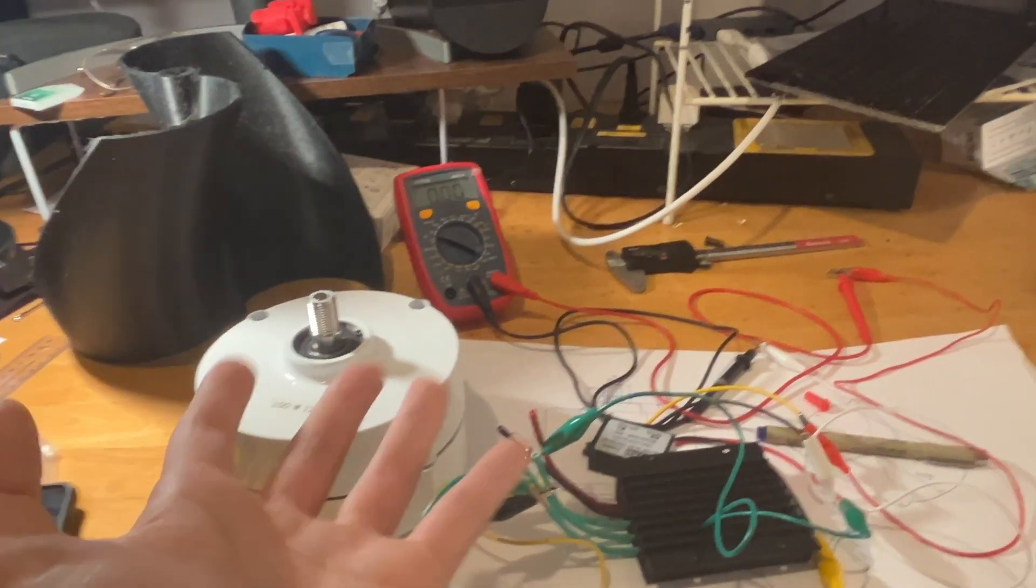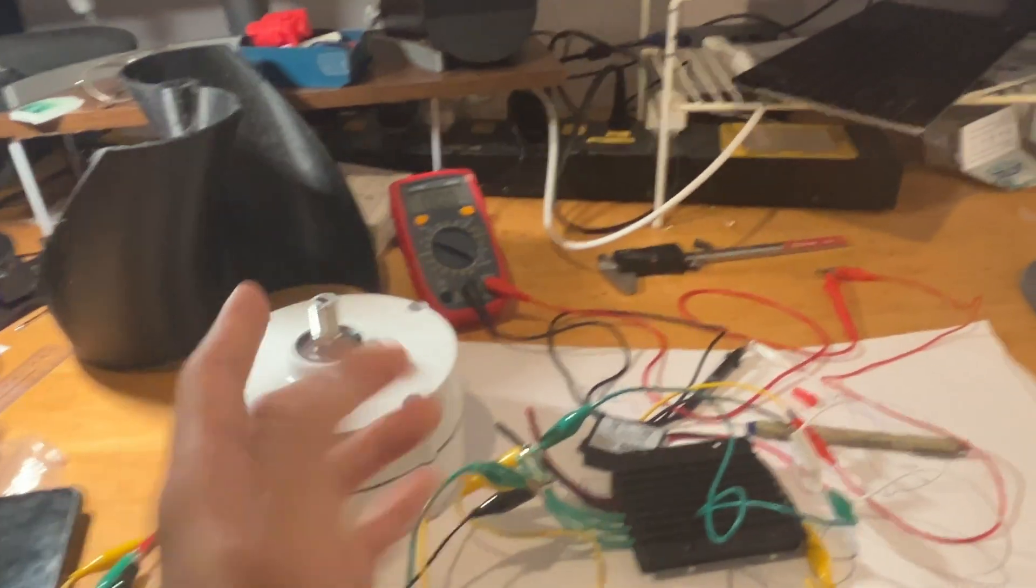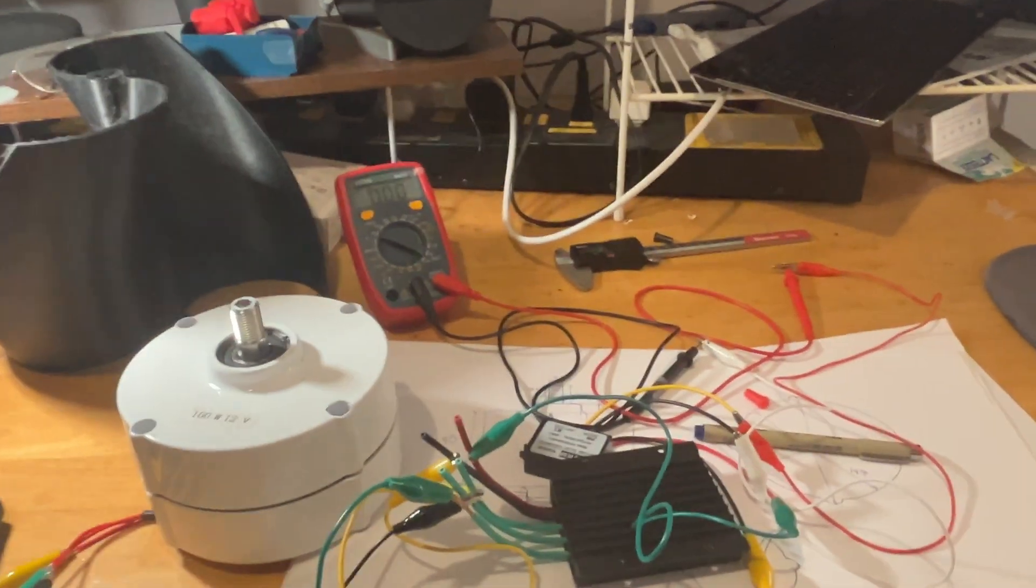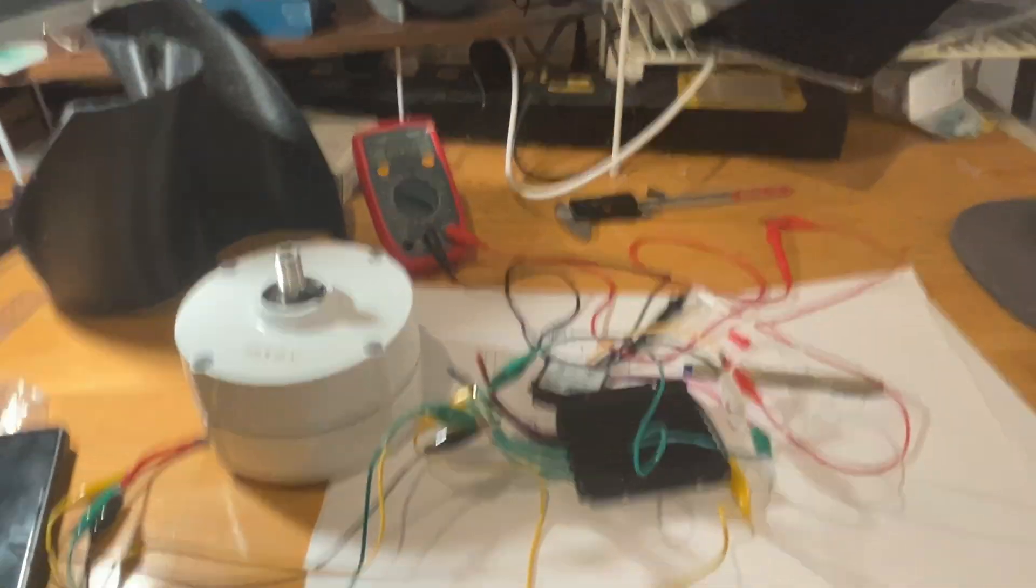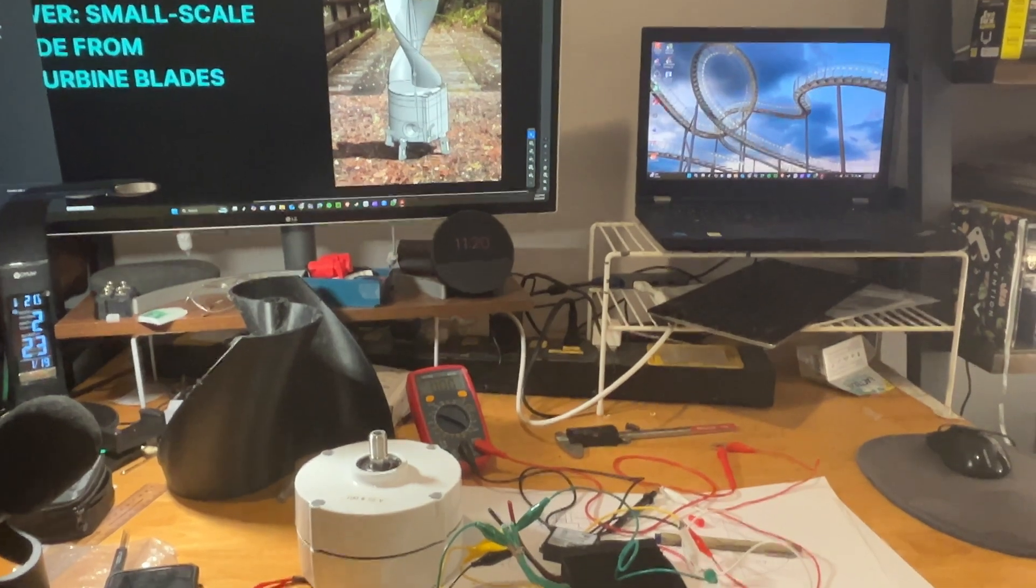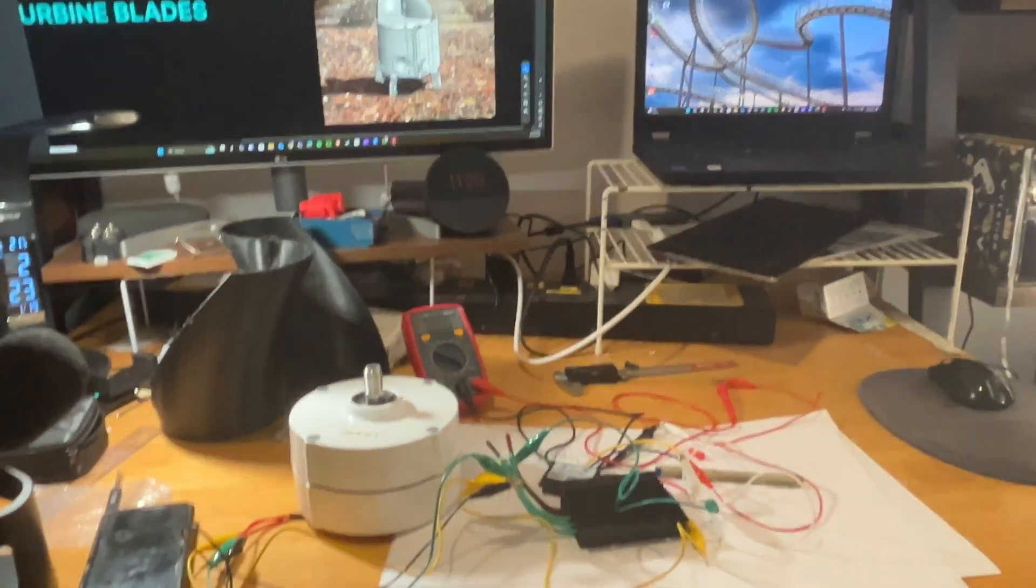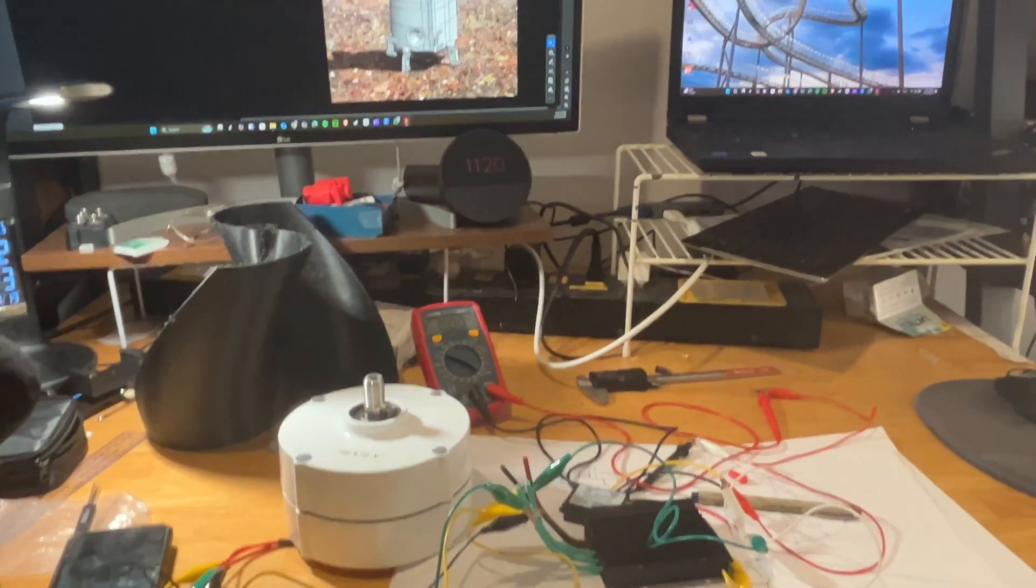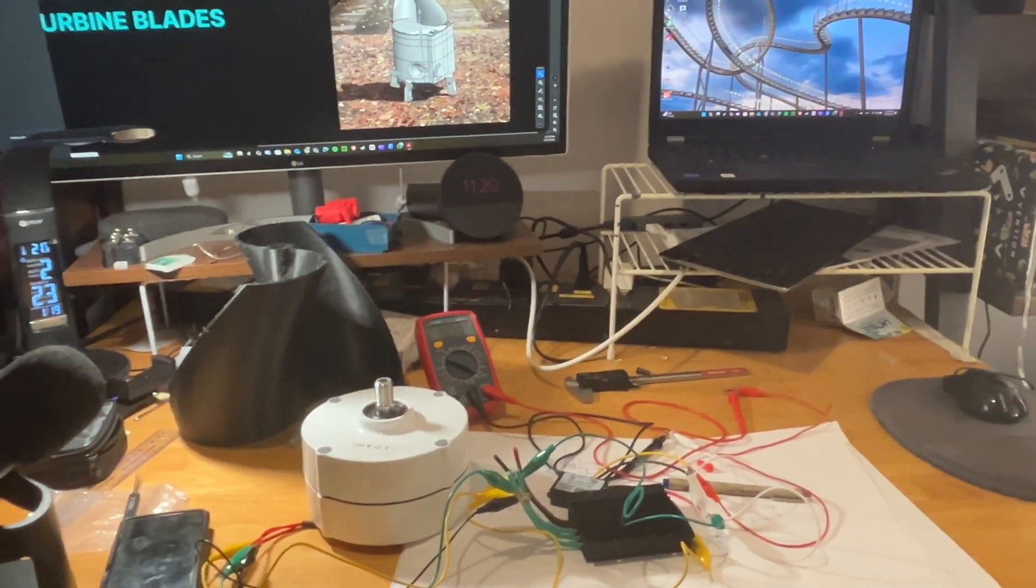When I say we, it's me and my three other teammates. Shout out Lucas, shout out Manu, shout out Phil. Extra props to Manu for taking care of the electrical, especially since we're not in electrical engineering.